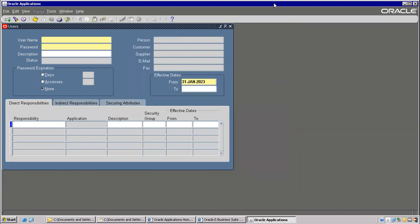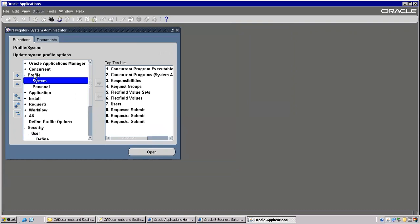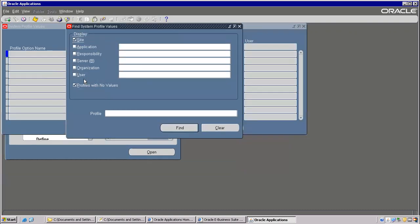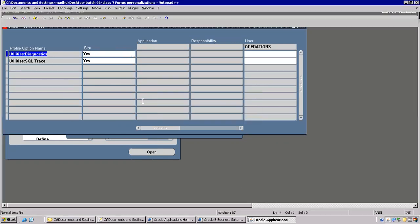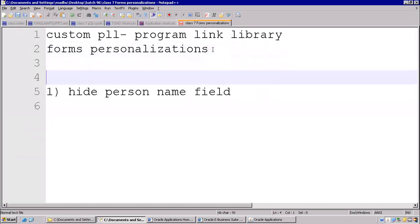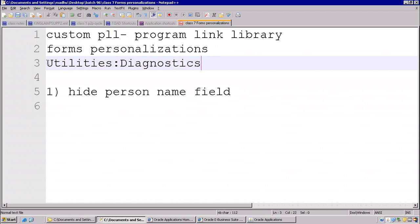Now to go to this particular Personalize option, there is a profile option required. That profile option name is System > Utilities > Diagnostics. If you want to work on personalizations, you need to make this profile option to Yes for a particular user.